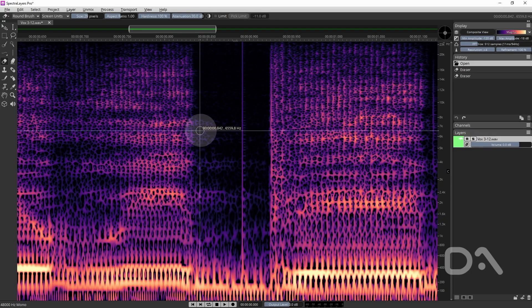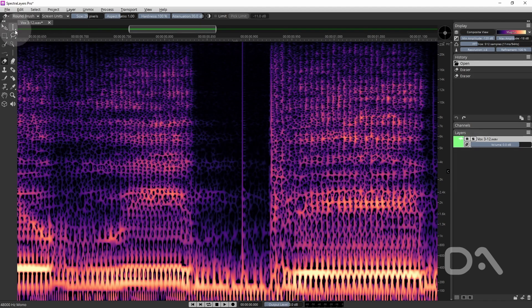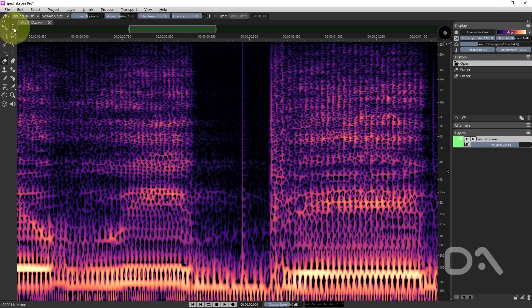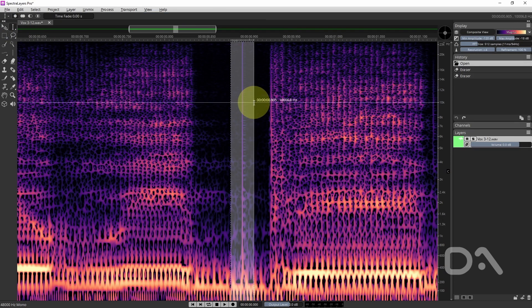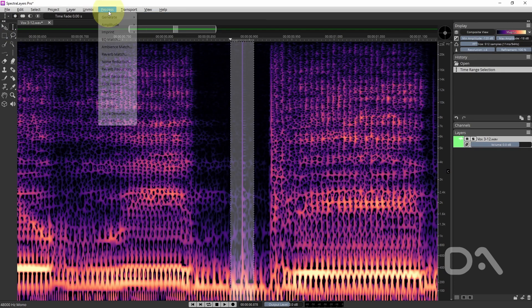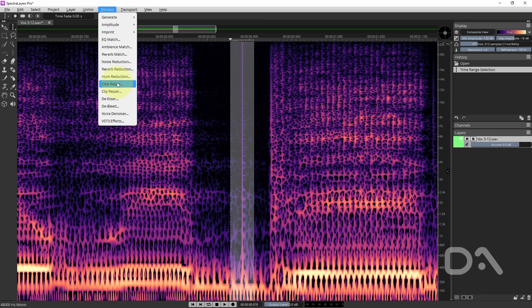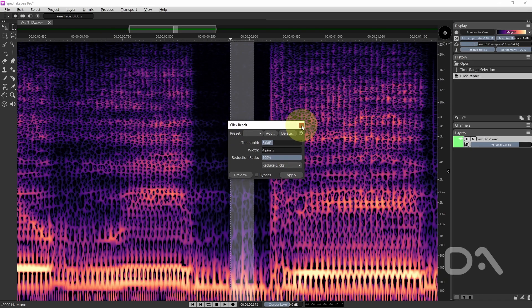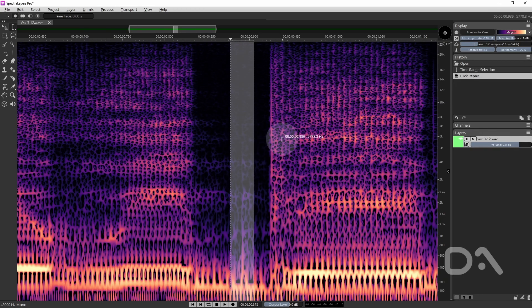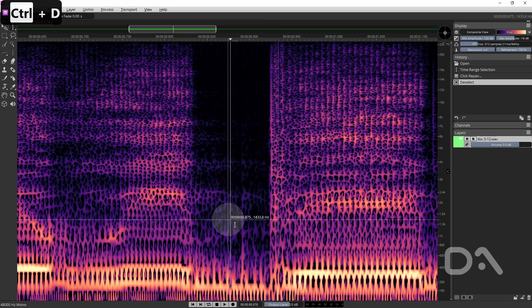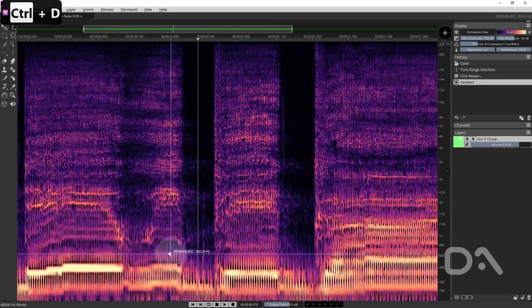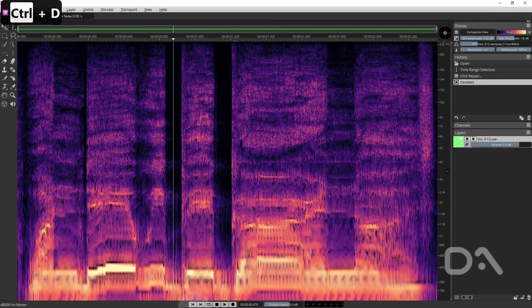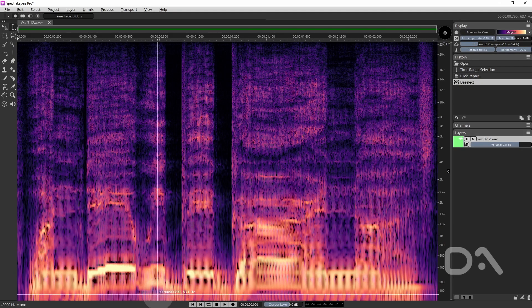So the first way we'll be using the click repair tool. First things first I'll select the time range selection then go to process click repair. I'll use the default settings, close the window and deselect the selection, zoom out and play that back.